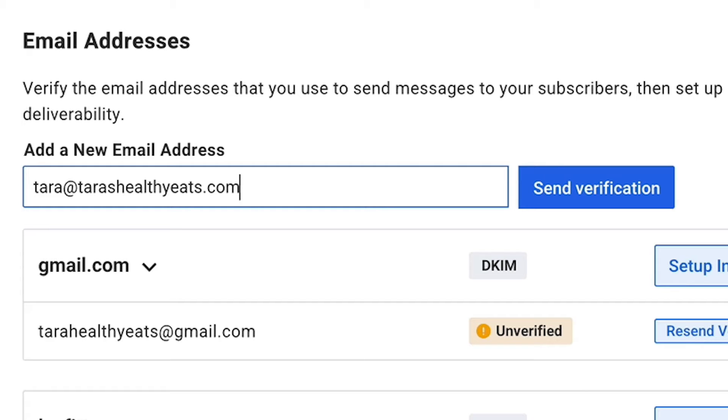Your from name and from address are some of the best ways your subscribers can recognize your email in their inbox. And if they don't recognize your emails, they're never going to open them.